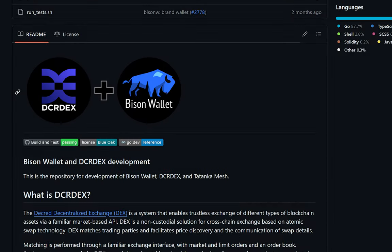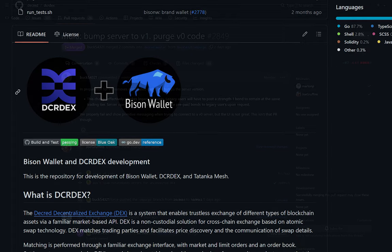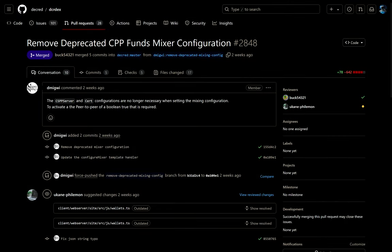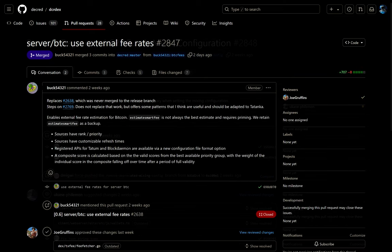Looking at under the hood Bison Wallet updates recently merged. The server version is being bumped to version 1. Unneeded version 0 code is being purged. This change effectively revokes legacy accounts. Legacy users will have to post a strength 1 bond to remain at the same trading tier.